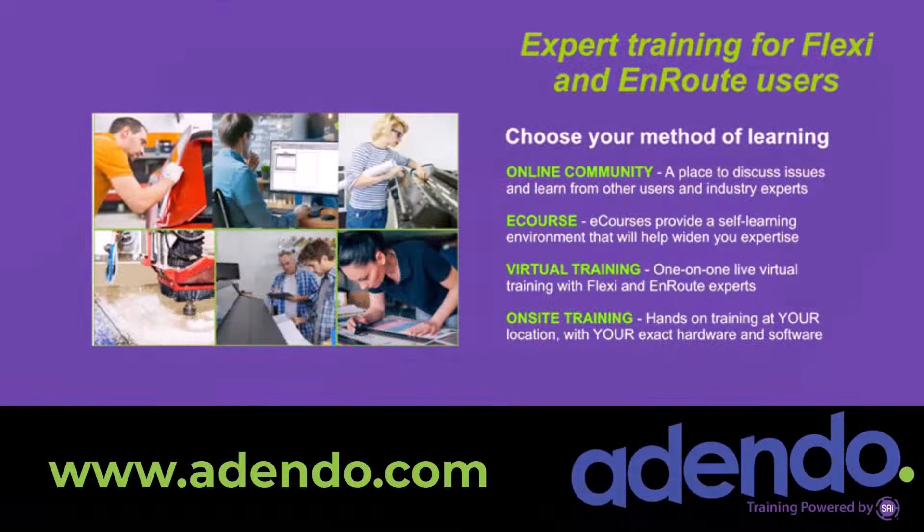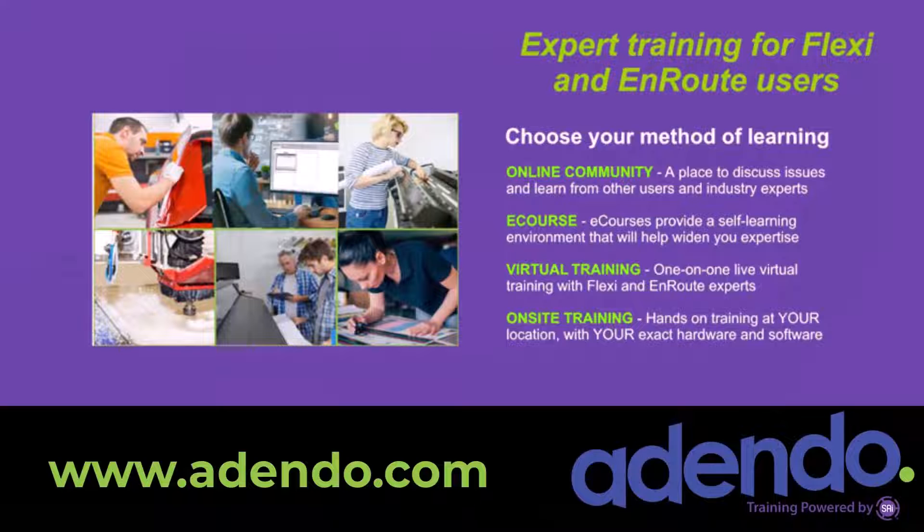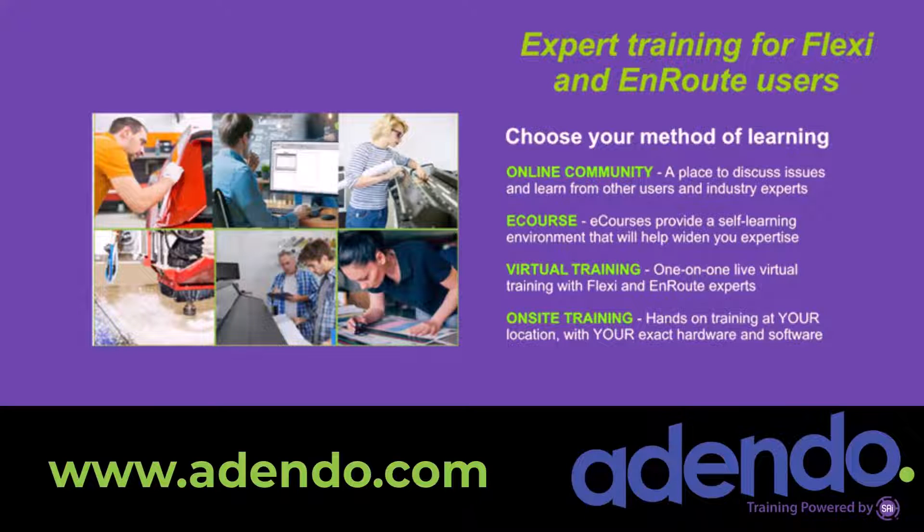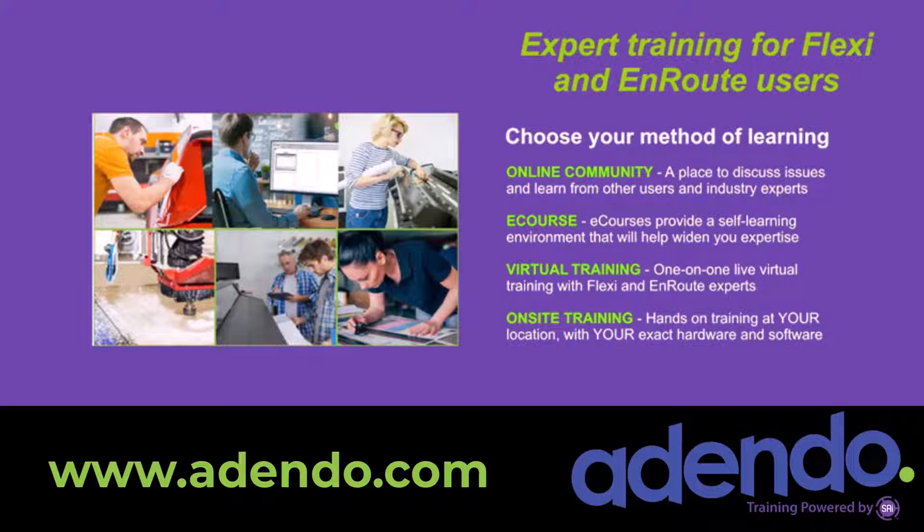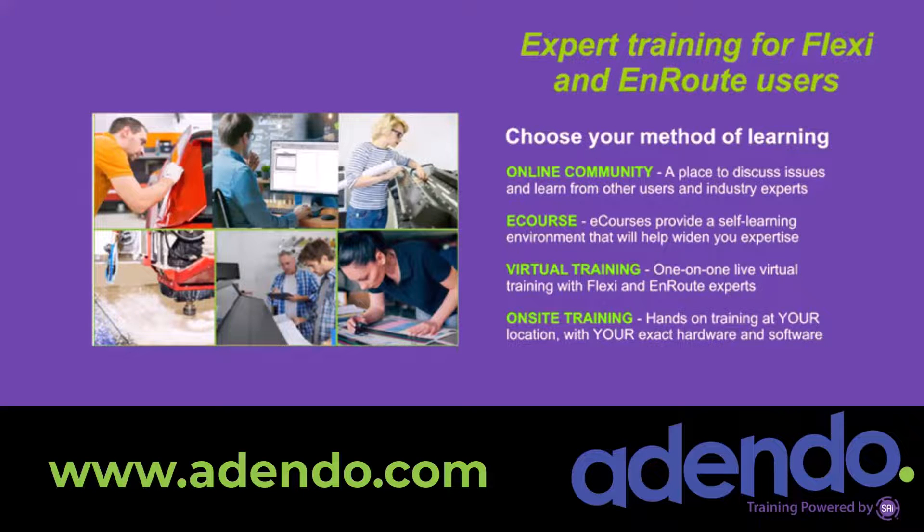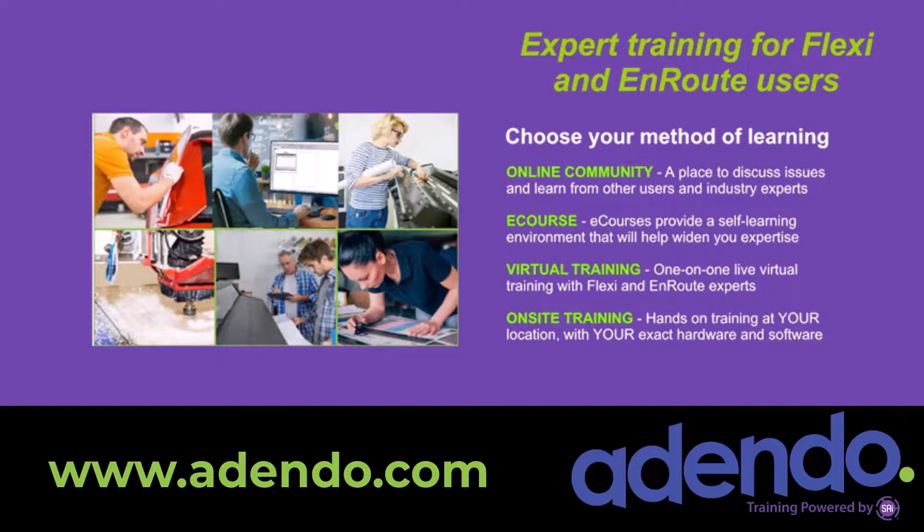I invite you to join us at addendo.com, where you'll find industry experts that can help you with detailed training. You can join an online community and discuss Flexi with other users, as well as get expert help. Take an online course and learn at your own pace, or get the advice of an expert through virtual training or even on-site training. Find out more today at www.addendo.com.